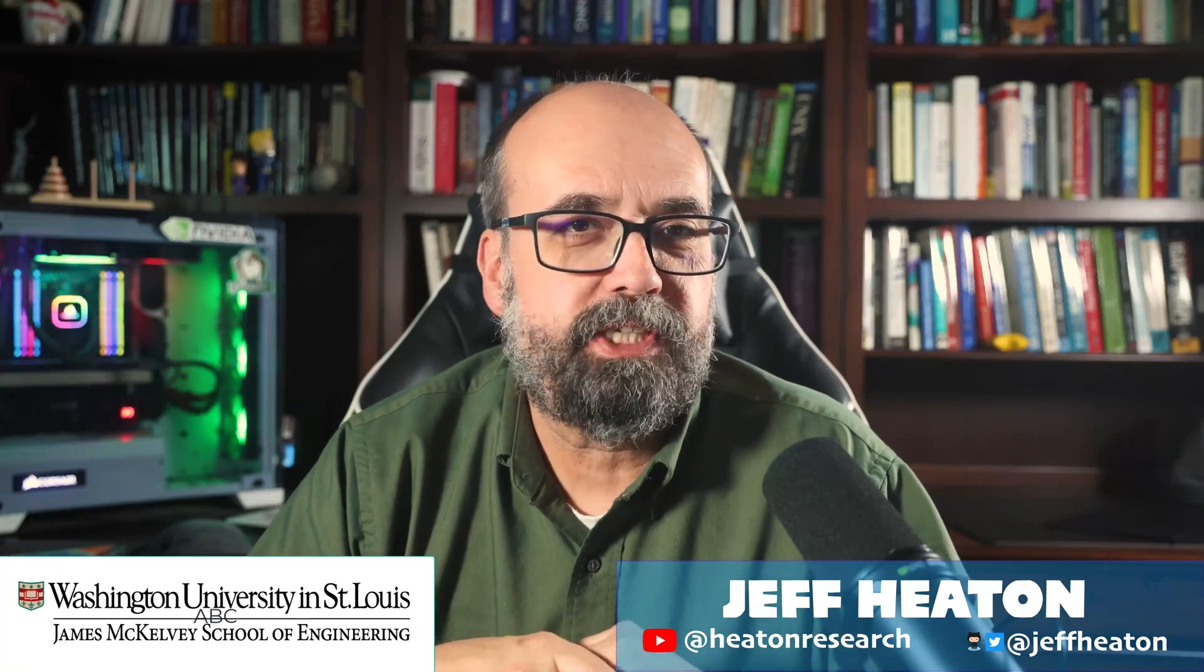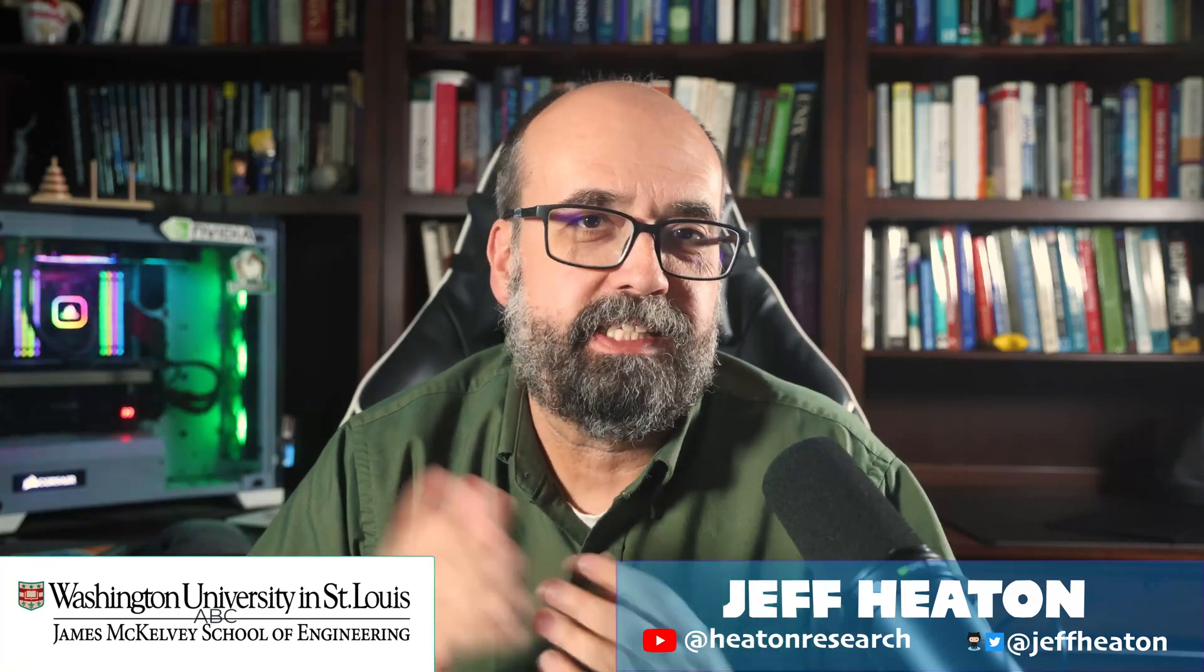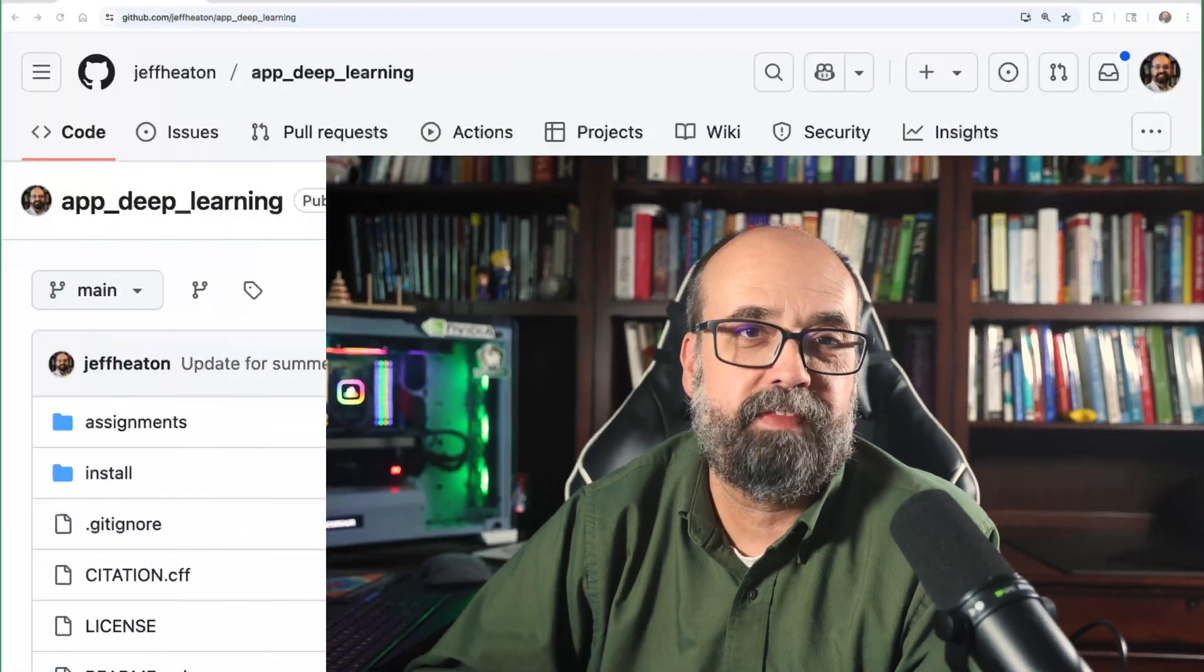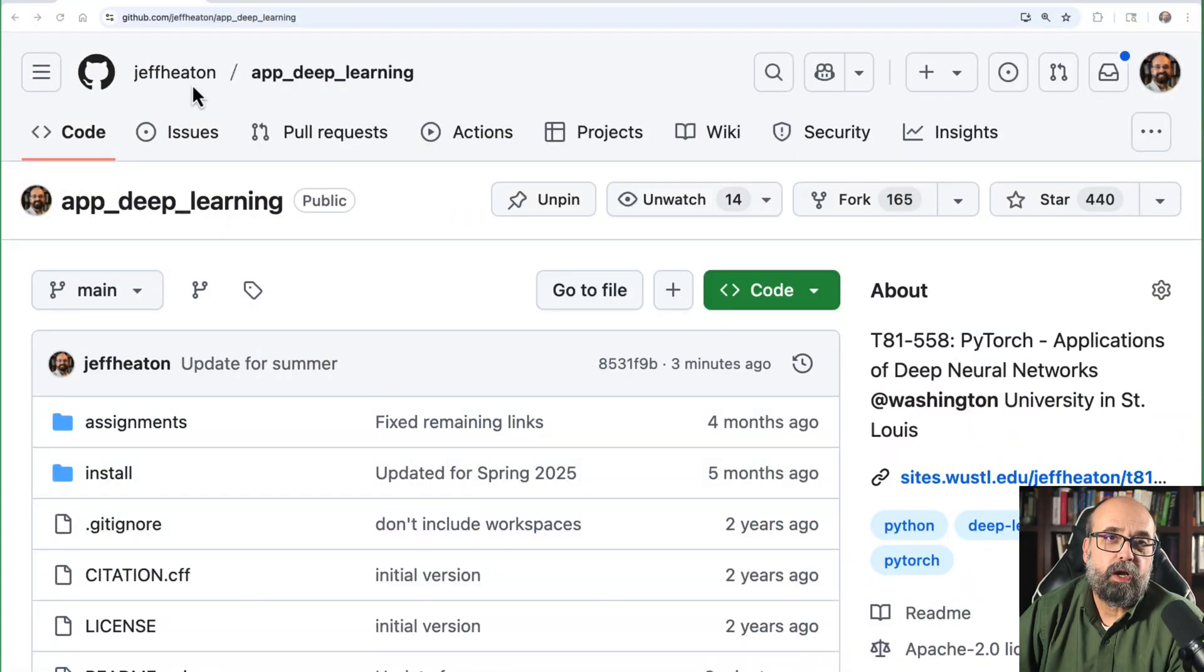Welcome to Applications of Deep Neural Networks at Washington University. This is the summer 2025 session of this class. If you are from the university, you'll find everything on both Kaltura and Canvas. If you are tuning into this from the internet, I do put everything on GitHub and YouTube. You'll find the links to all of that in the description of this video.